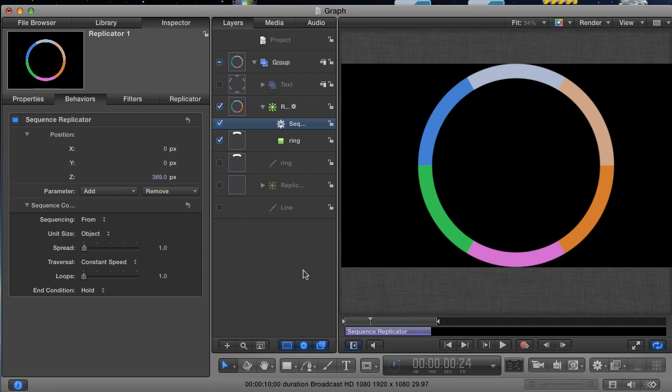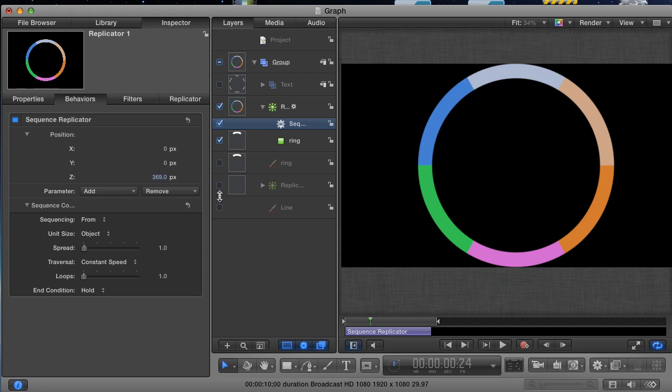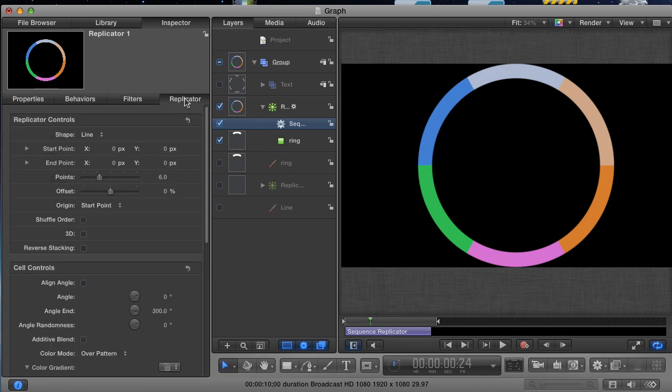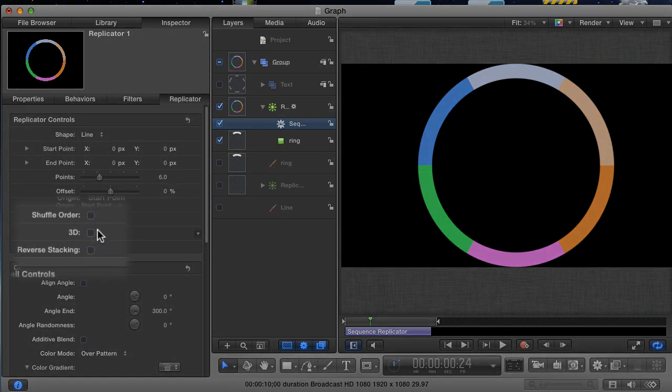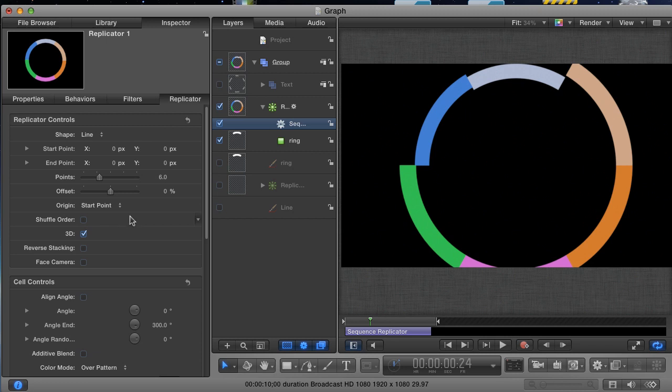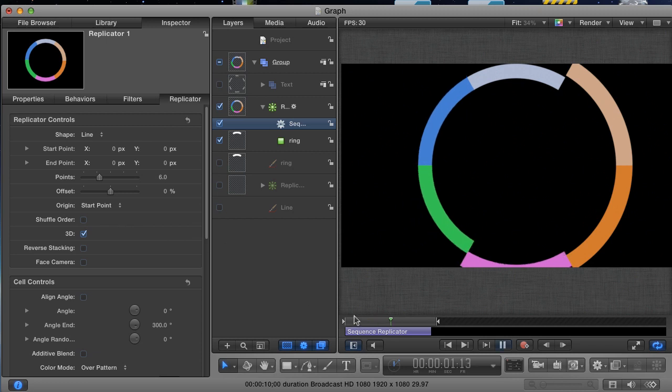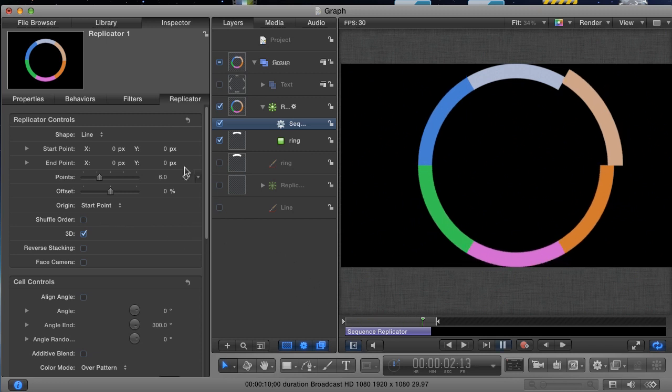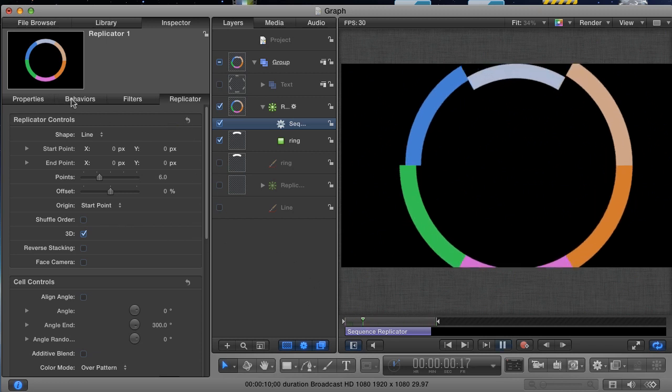This is because our replicator is by default a 2D replicator. If you want to be able to move the individual cells in Z space, then you need to make your replicator 3D. Go to the replicator tab, and right here is a little checkbox for 3D. Click it, and now it shows the Z position changes that we made.